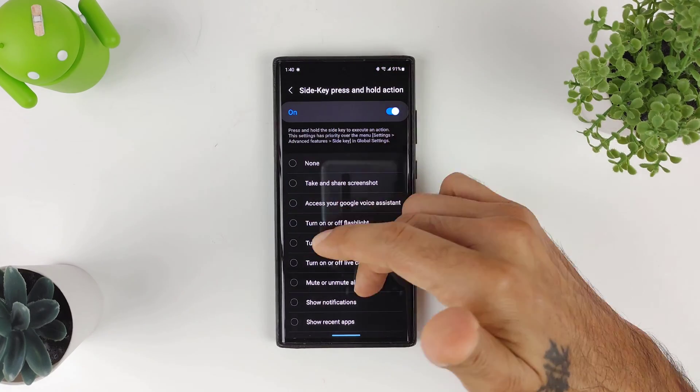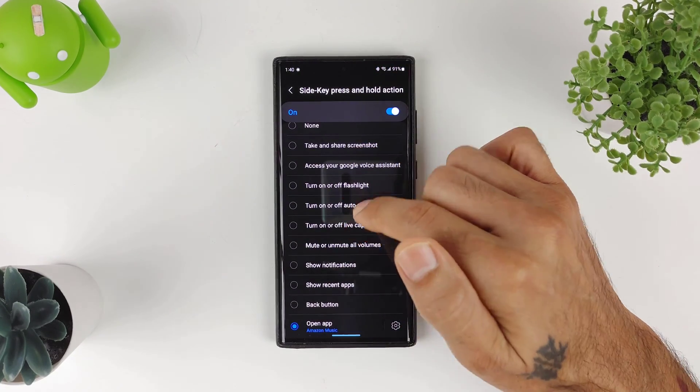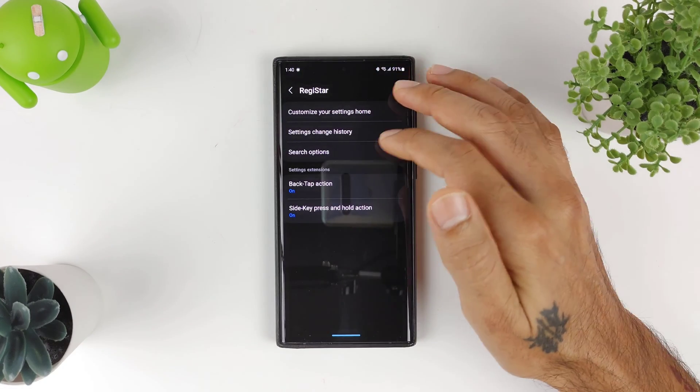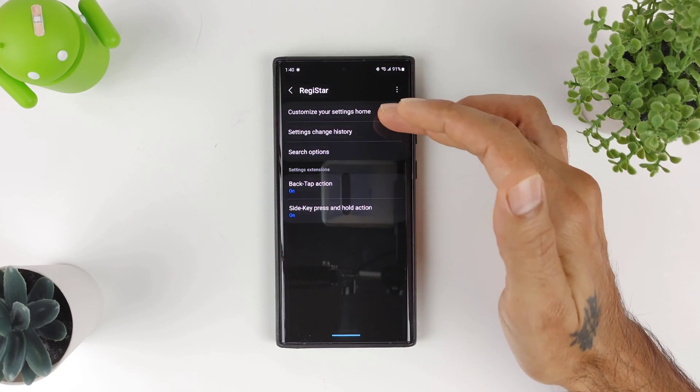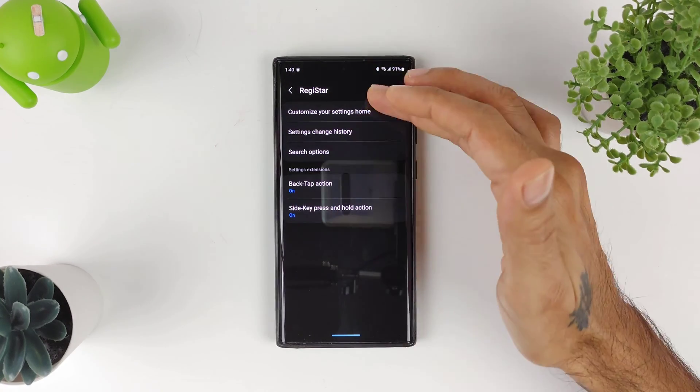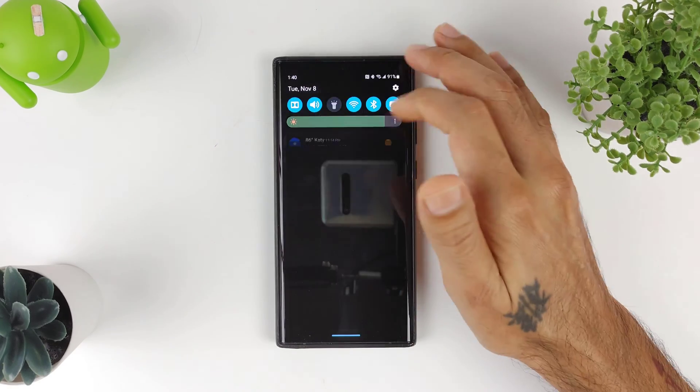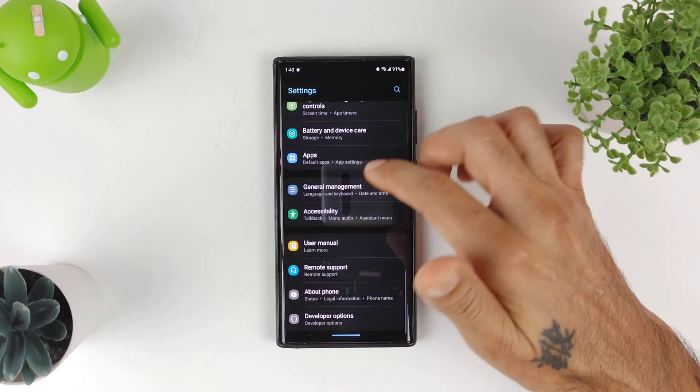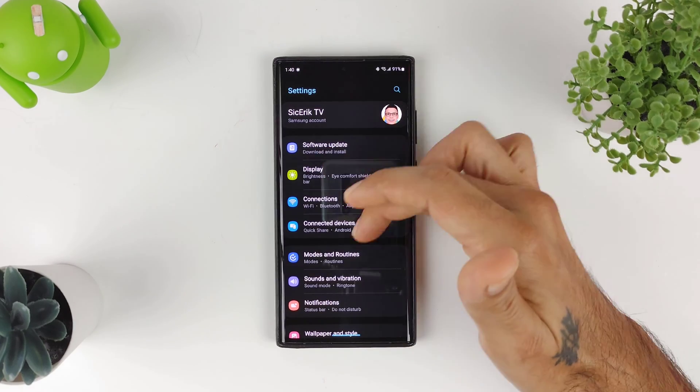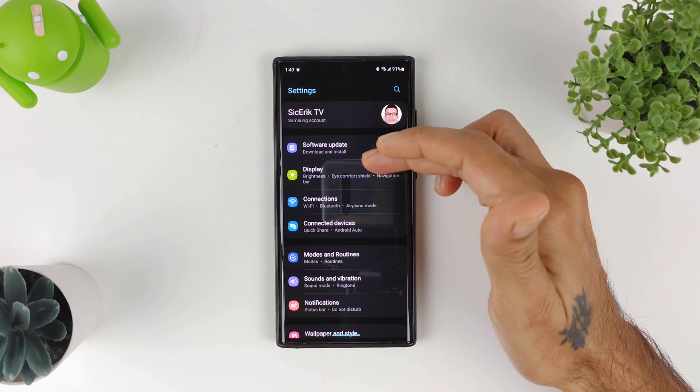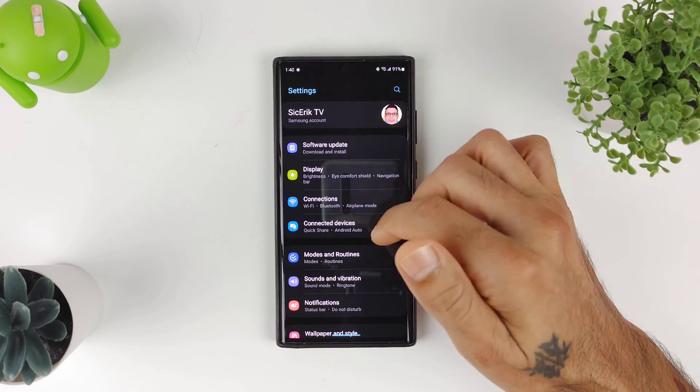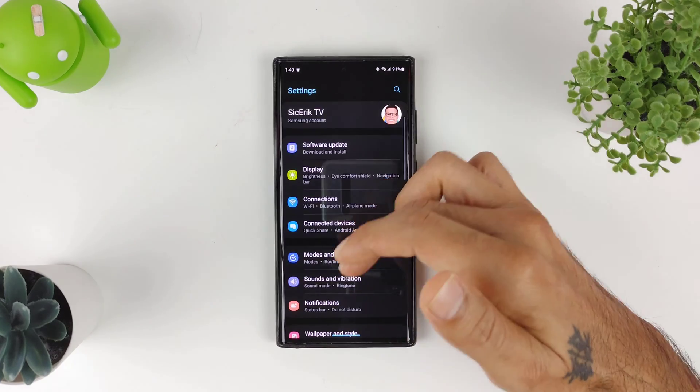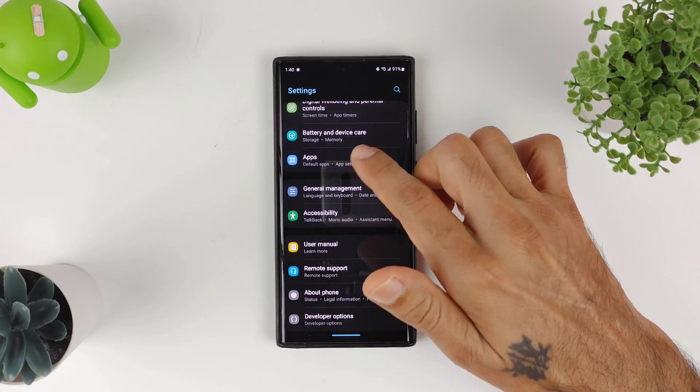Really cool that this gives you a little bit more options for your Galaxy device to customize your side key and to customize how your settings look. You know, you could make things more accessible on your settings menu when it comes down to not having to scroll all the way down to the bottom—you could put stuff right up here on top.